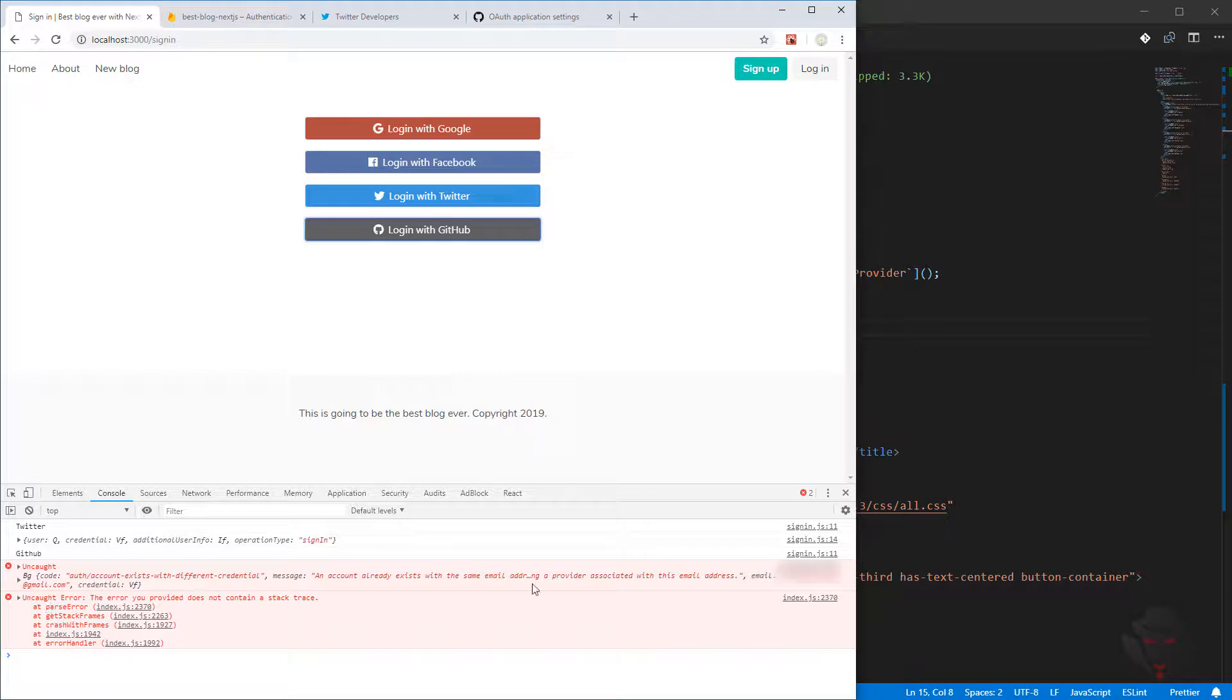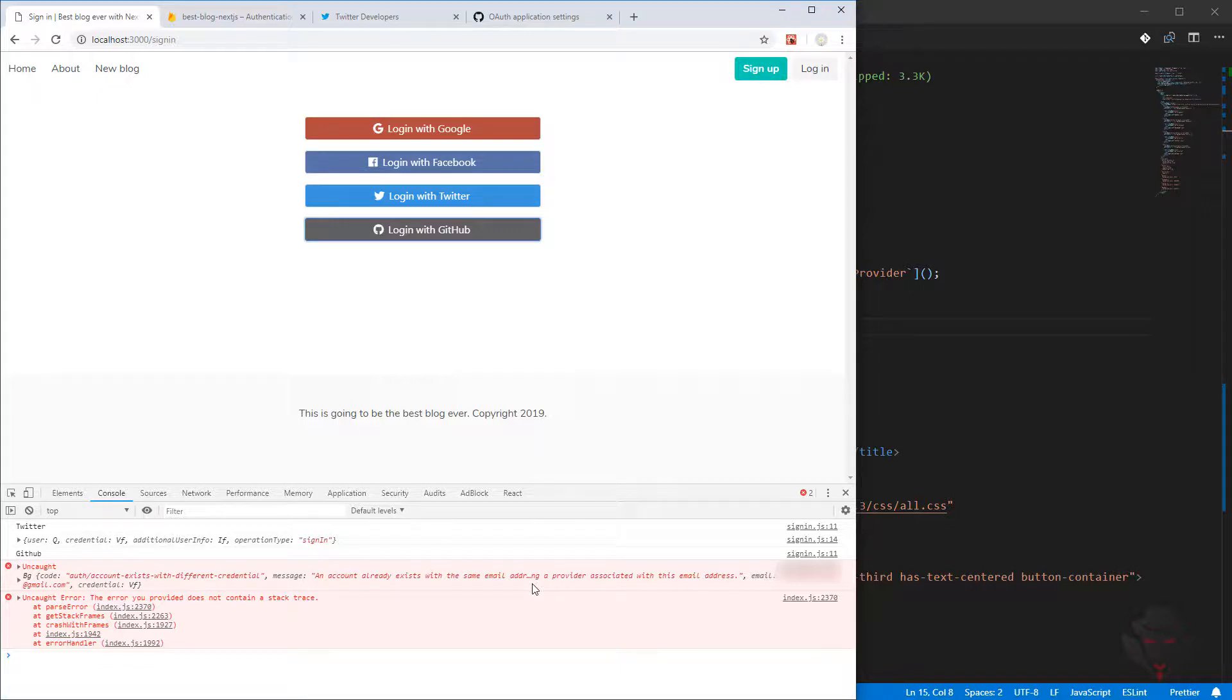Now we can test it from here. Login with GitHub. We can login, yes, authorize.